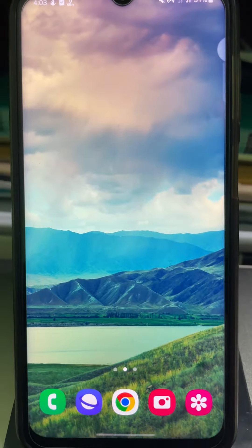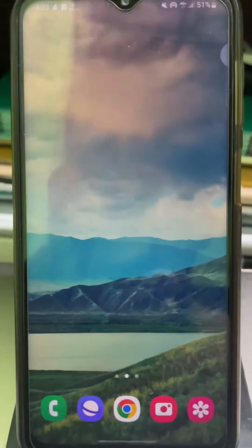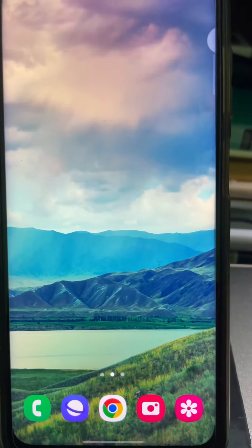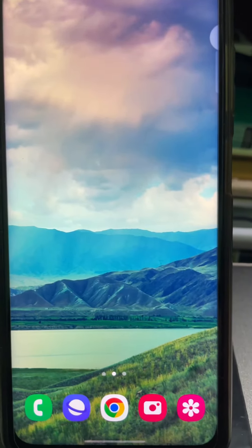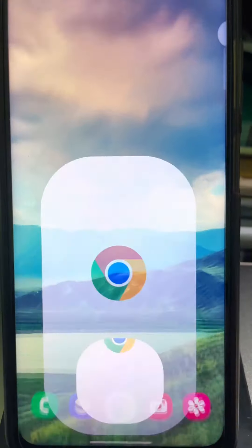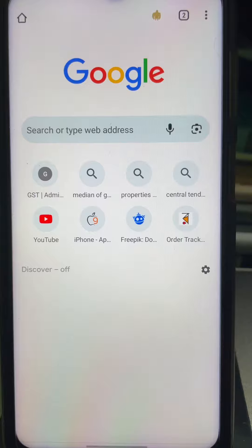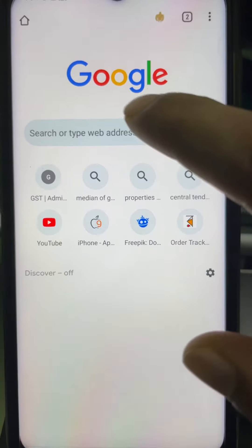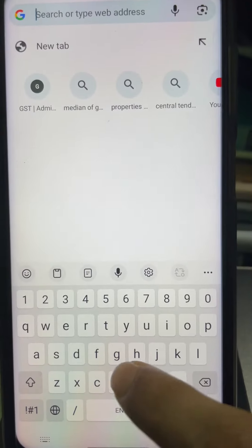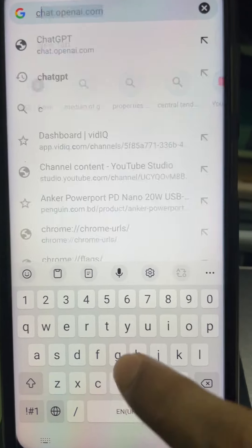In this case I'm going to use Google Chrome browser, but you can use any browser you want. First of all, open your Google Chrome browser, then tap on the search bar and search for ChatGPT.